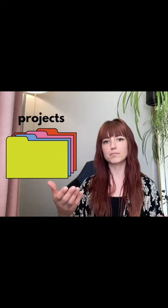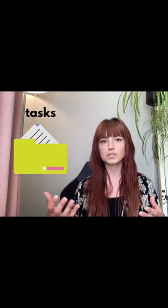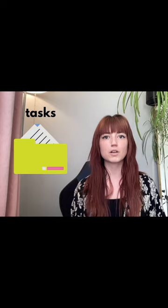Then you open those folders up, and within each folder is a piece of paper. Those pieces of paper symbolize your tasks — what you need to do to complete or move forward in your project. So maybe one task in my health folder would be going to weekly therapy appointments.